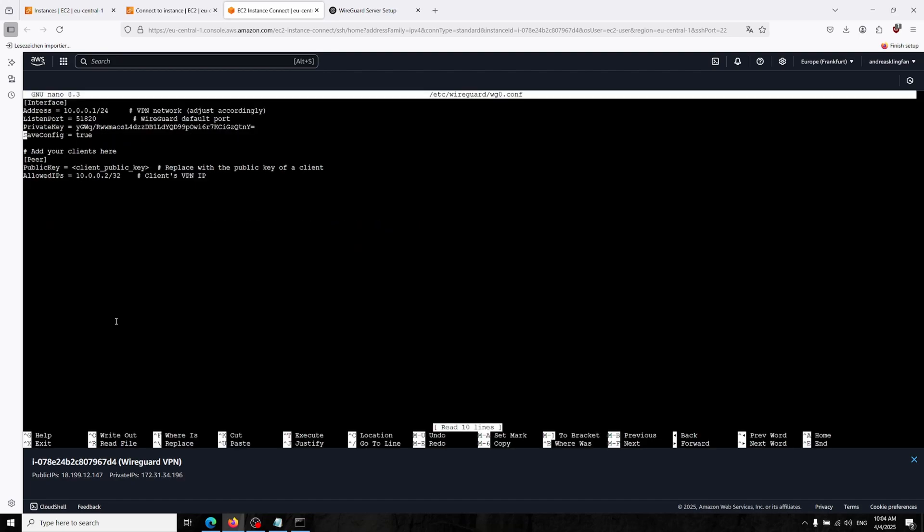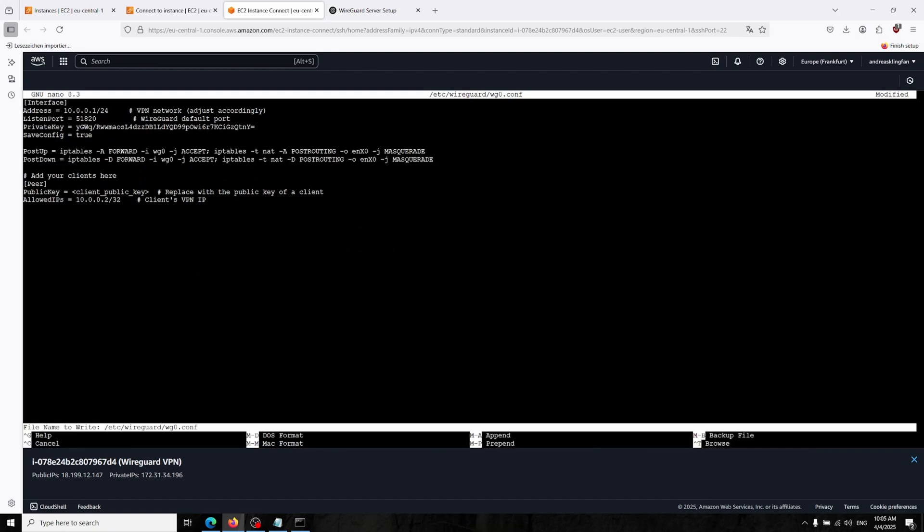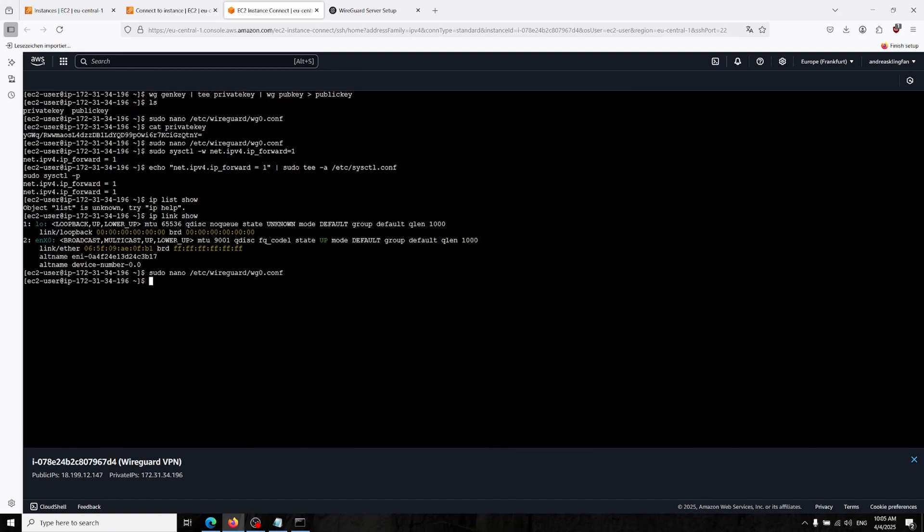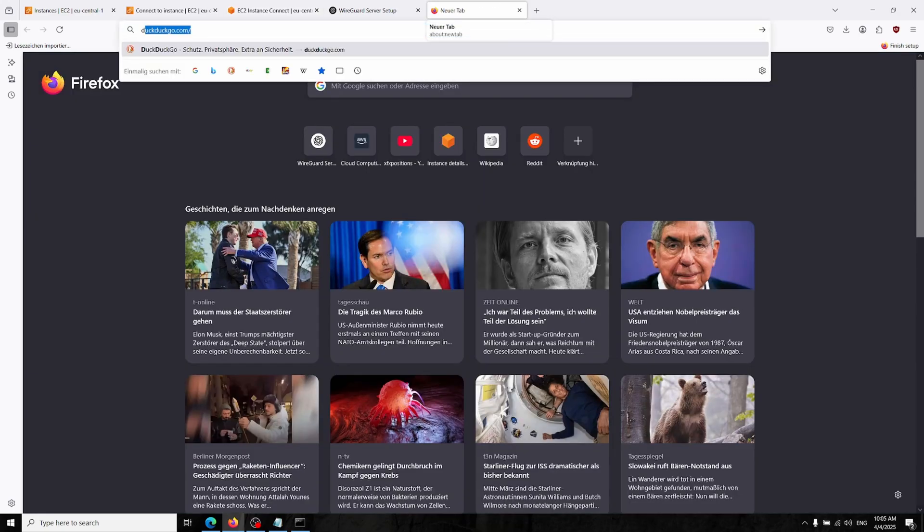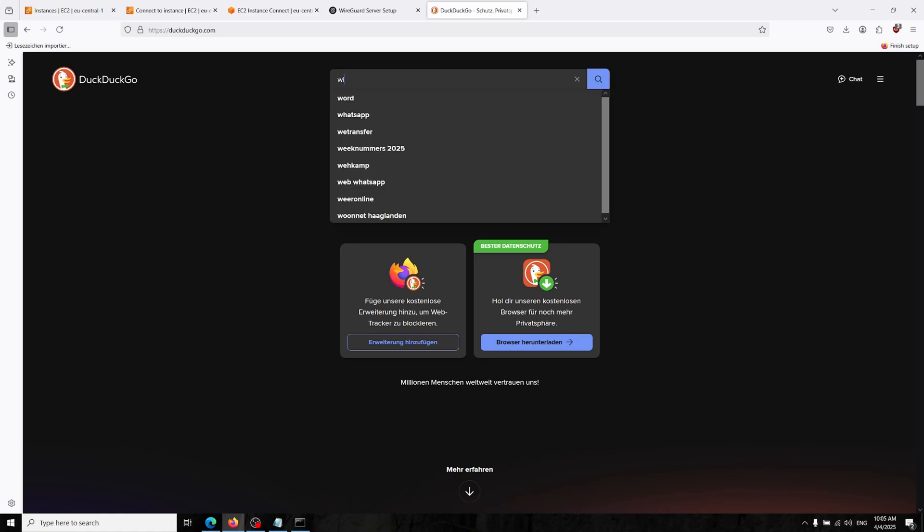Now we have to install a client into our client. I'm on Windows so I'm just going to wireguard.com and typing WireGuard download.